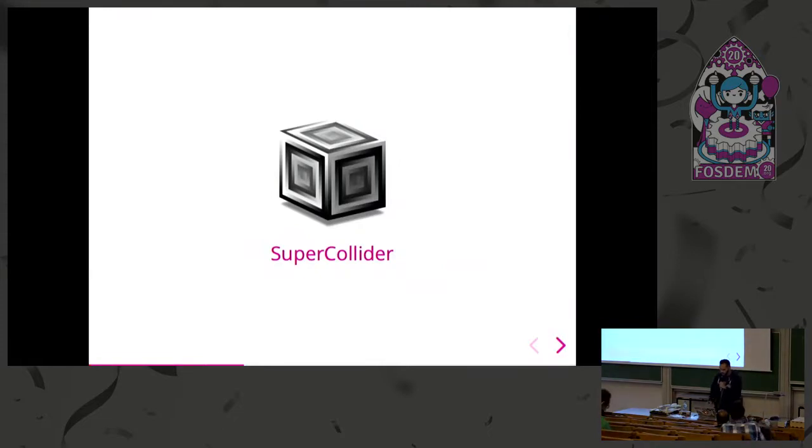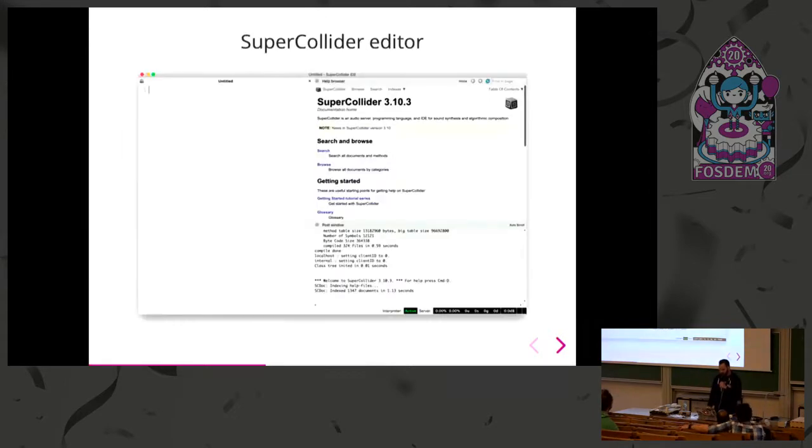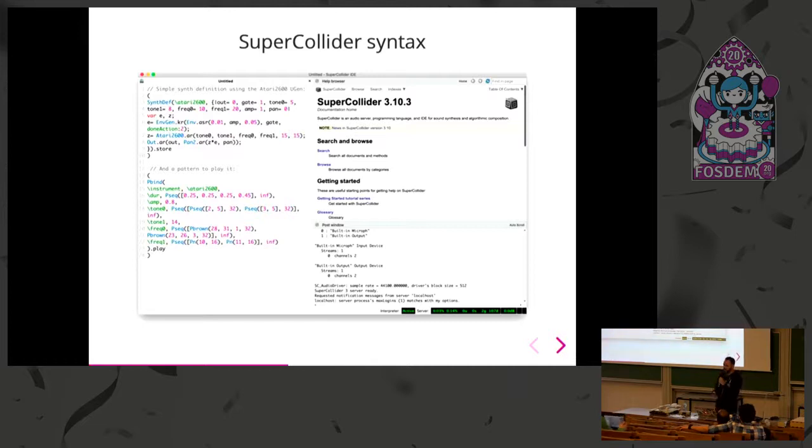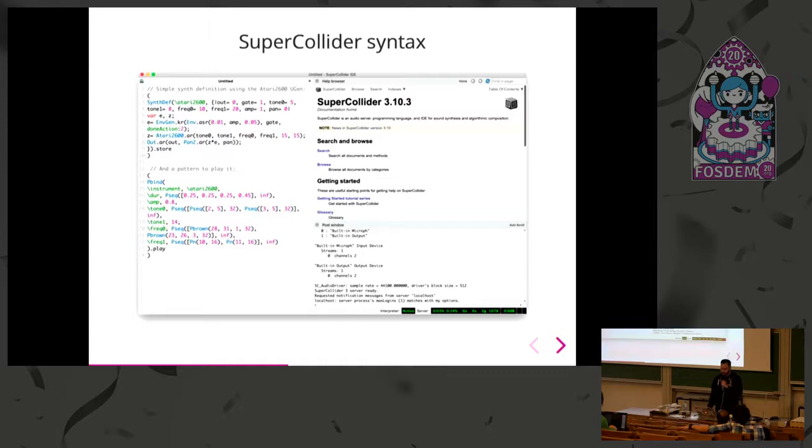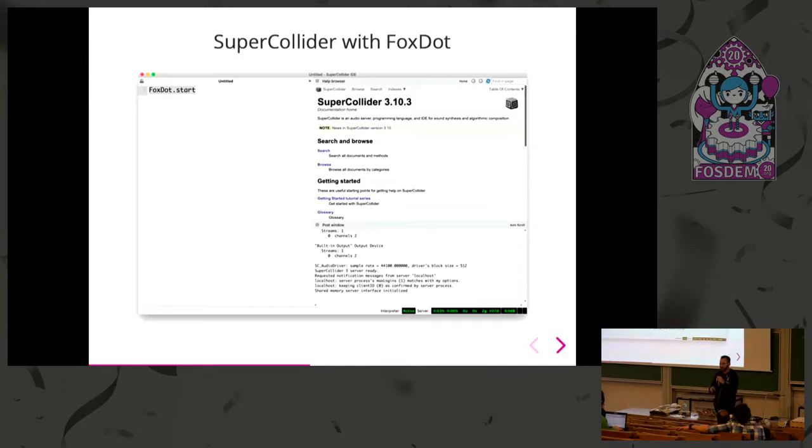Why not just go straight for SuperCollider? Why do we need FoxDot on top of it? Well, this is the SuperCollider interface. The language is very verbose and too much information. So with FoxDot, your contact to SuperCollider is reduced to just FoxDot start.